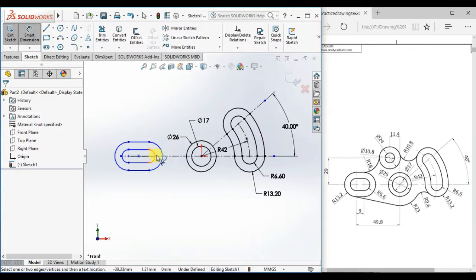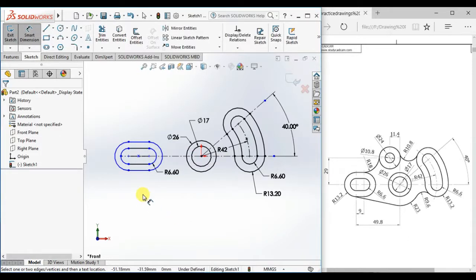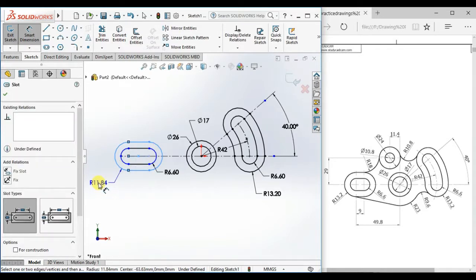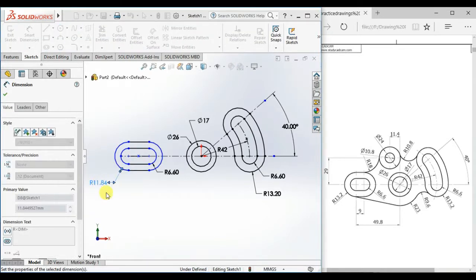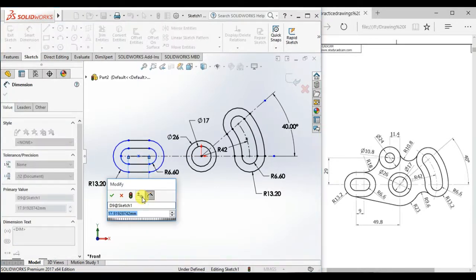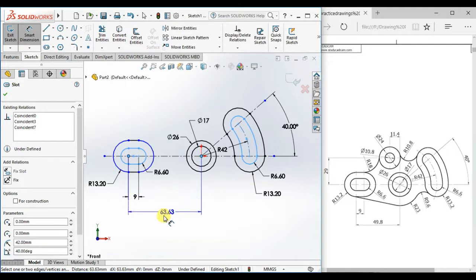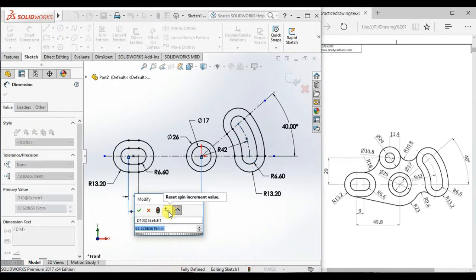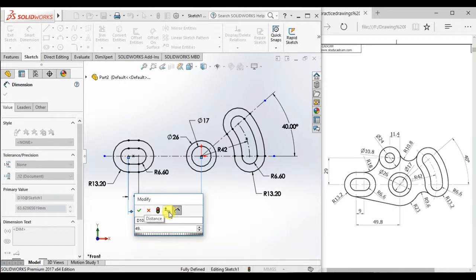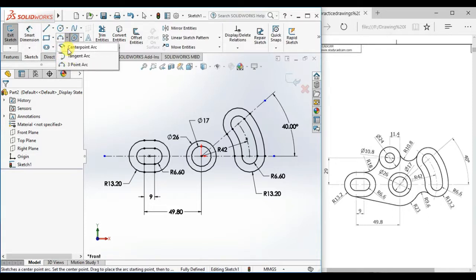Give the radius here 6.6 and 13.2, and give the distance between here 9. And give the distance of this point from the origin 49.8.